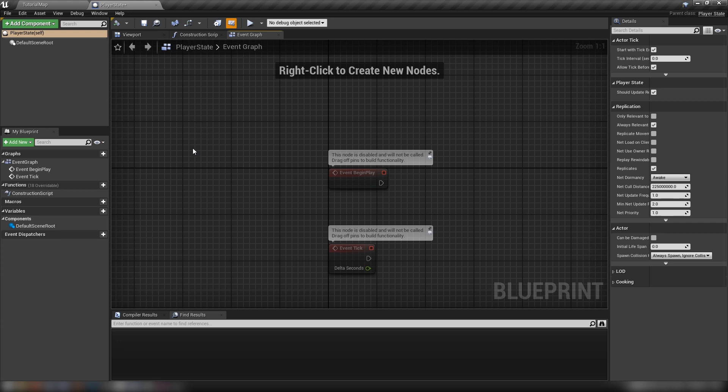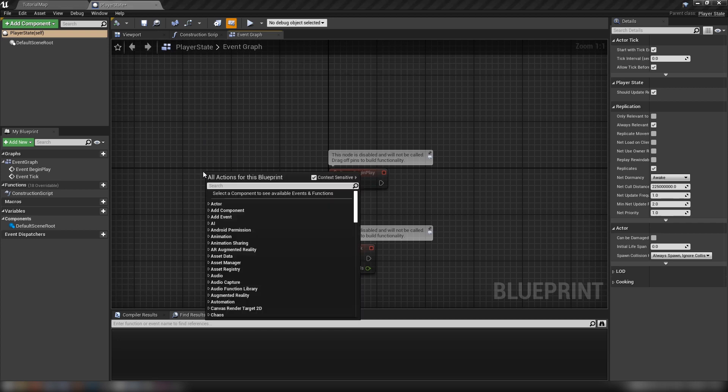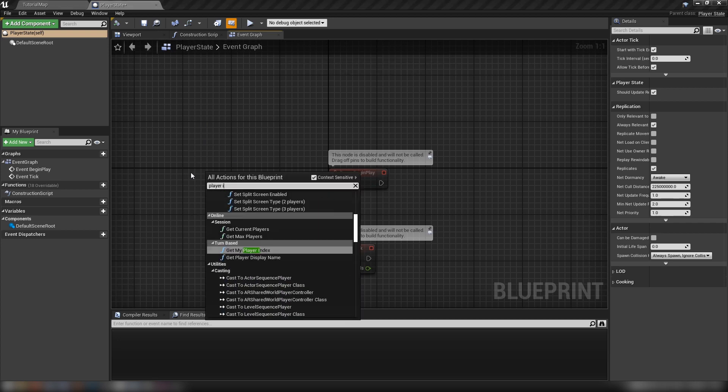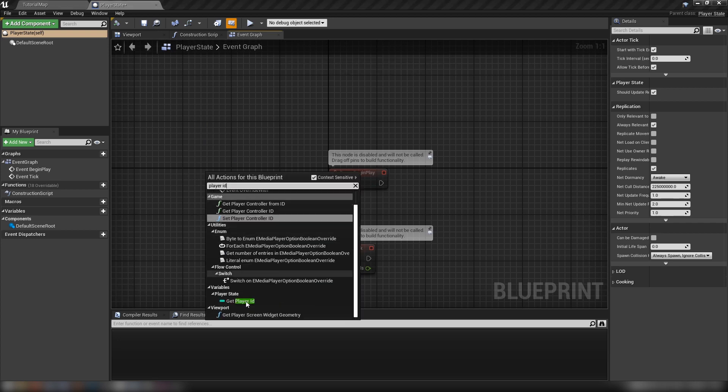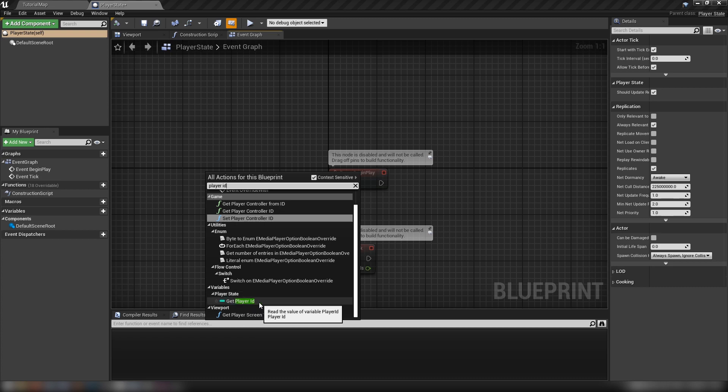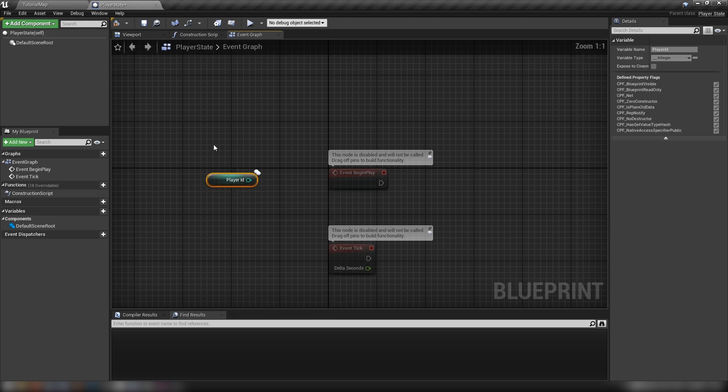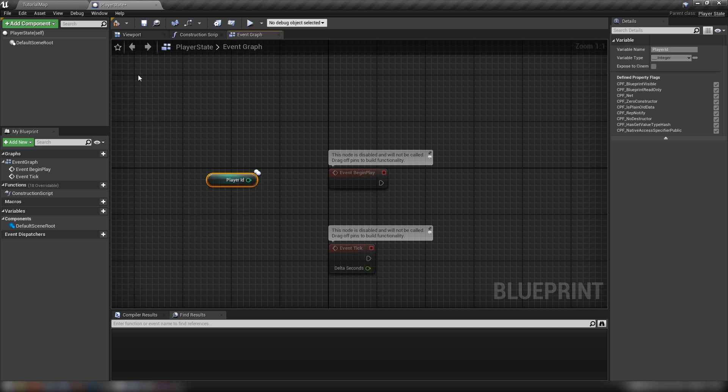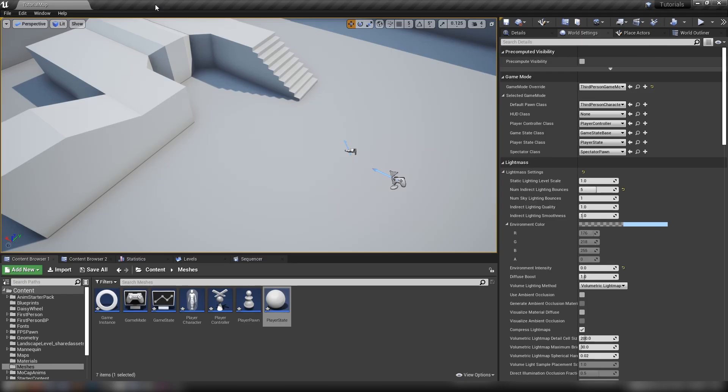One notable thing about the player state is if we right click, type in player ID, you'll see that there are certain things built into some of these objects. The player ID is one that's definitely worth noting. The little double ball here in the top corner means it's a replicated value. This player ID is generated by the player state and gives you a unique identifier within the game so you can call on a player by player basis.